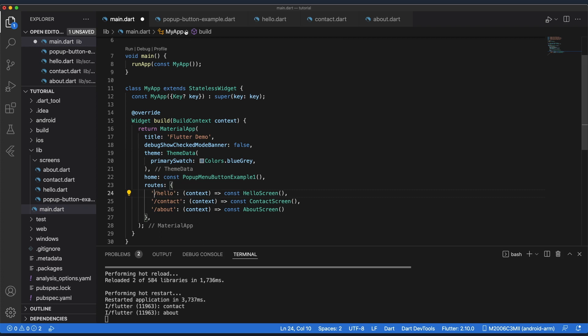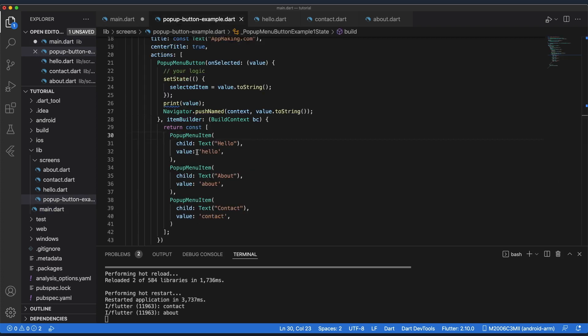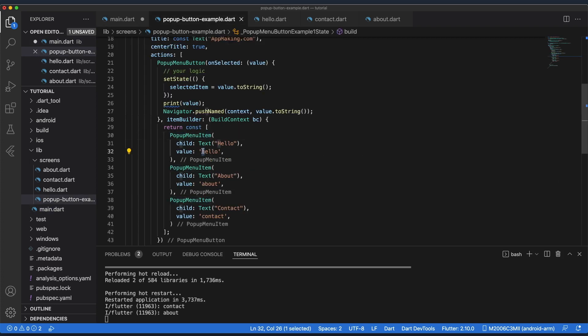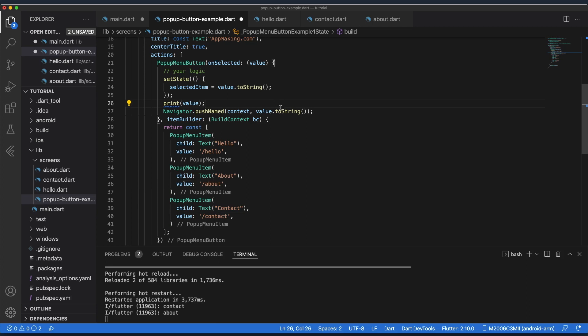I've successfully created the routes, but inside the route names we use a leading backslash, while inside the menu button items we were passing the value without a backslash. Let me add that backslash to the values now.